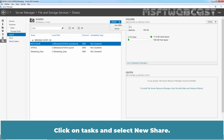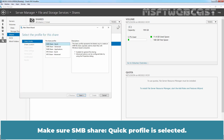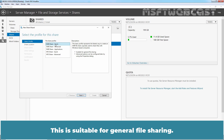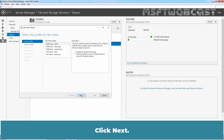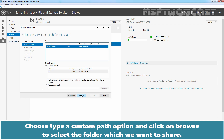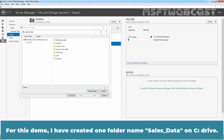Click on Tasks and select New Share. Make sure that the SMB Share Quick profile is selected, as this is suitable for general file sharing. Click Next. Choose the option to type a custom path and click Browse to select the folder you want to share. For this demo, I have created a folder named Cells Data on the C drive.